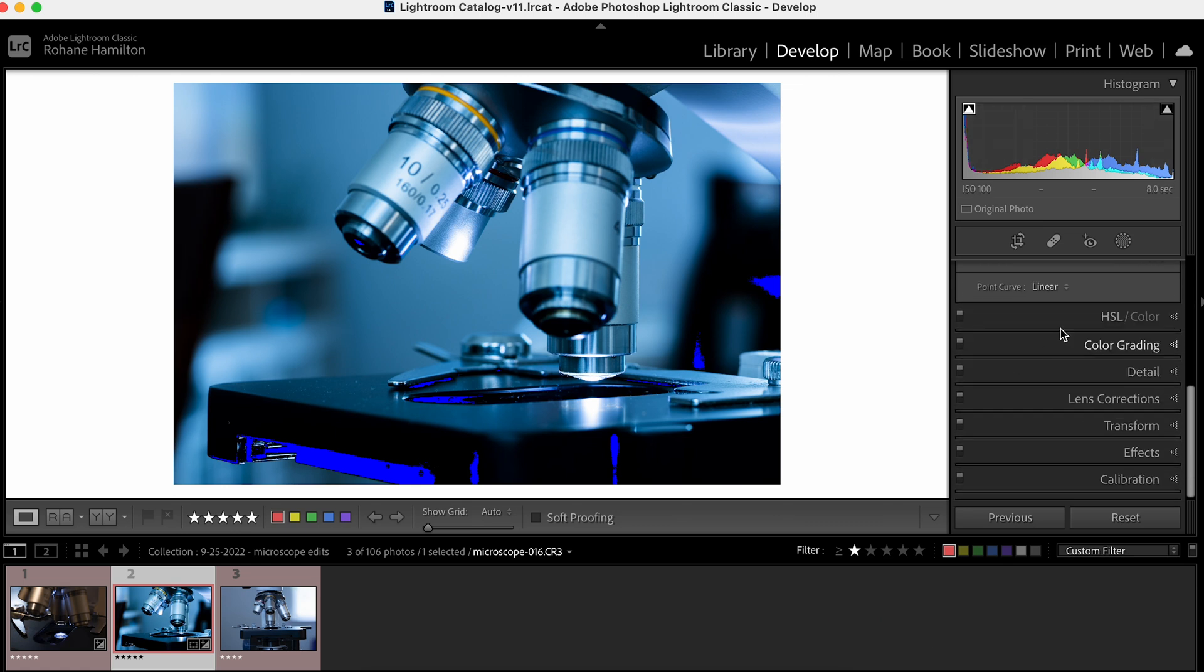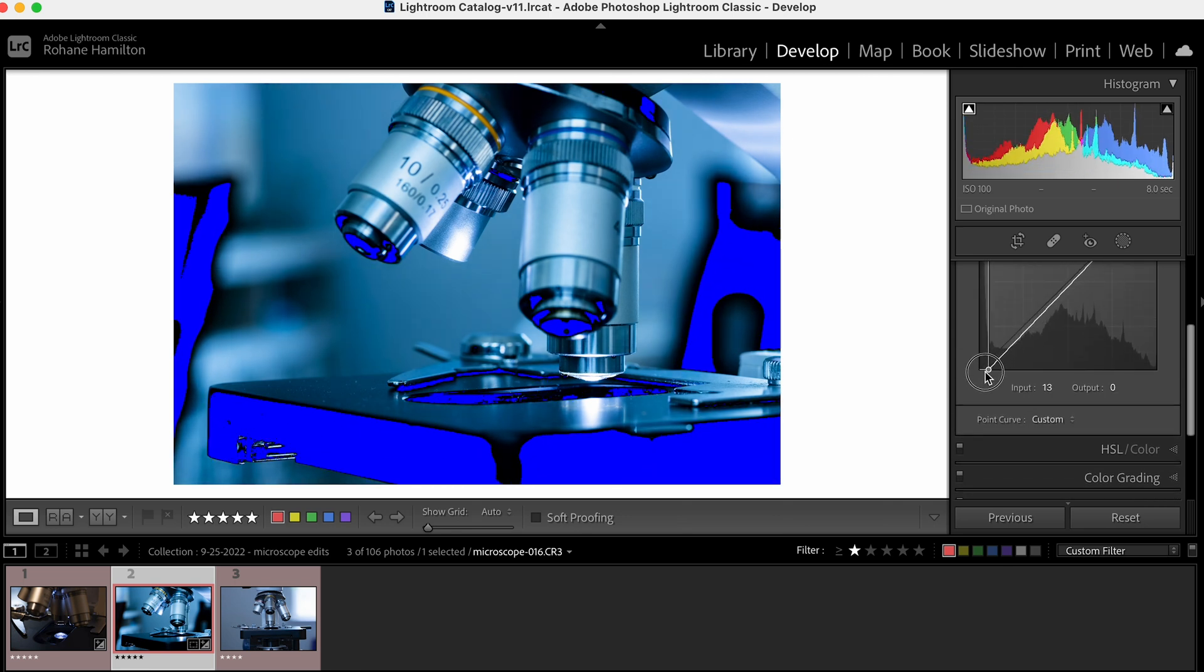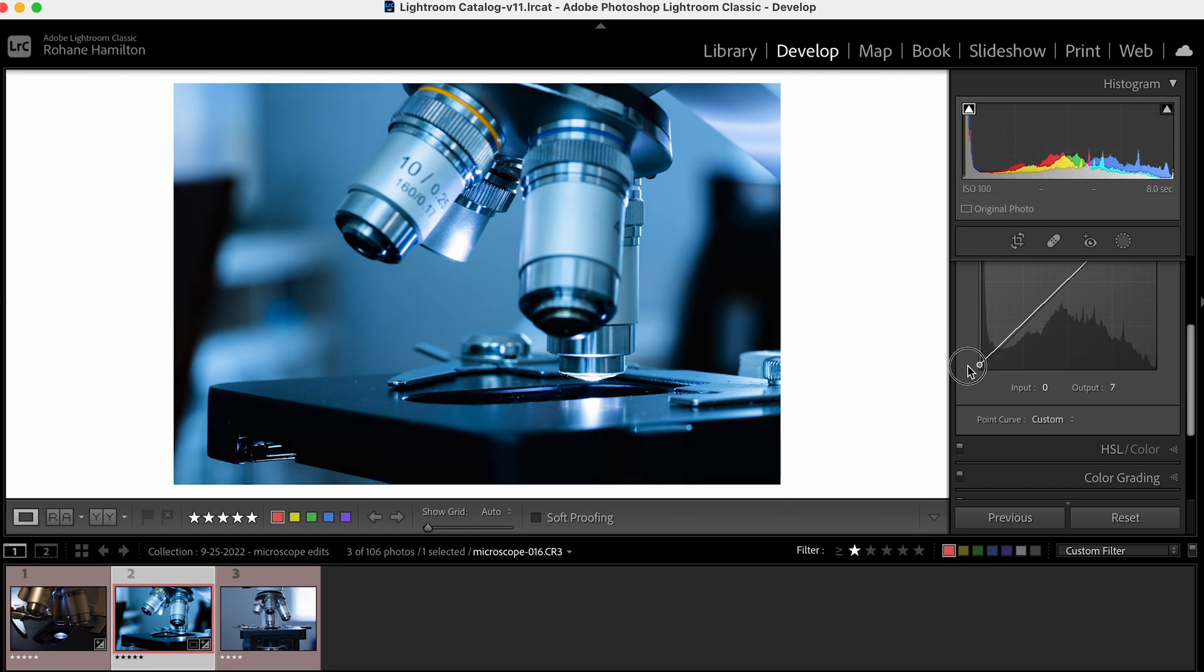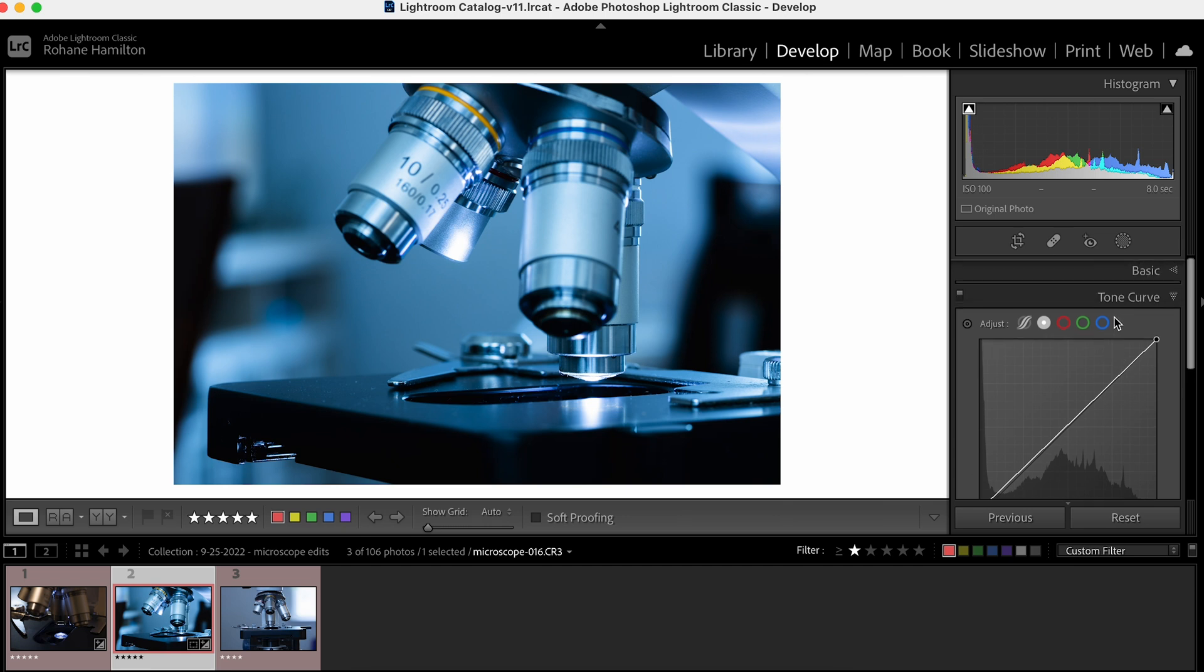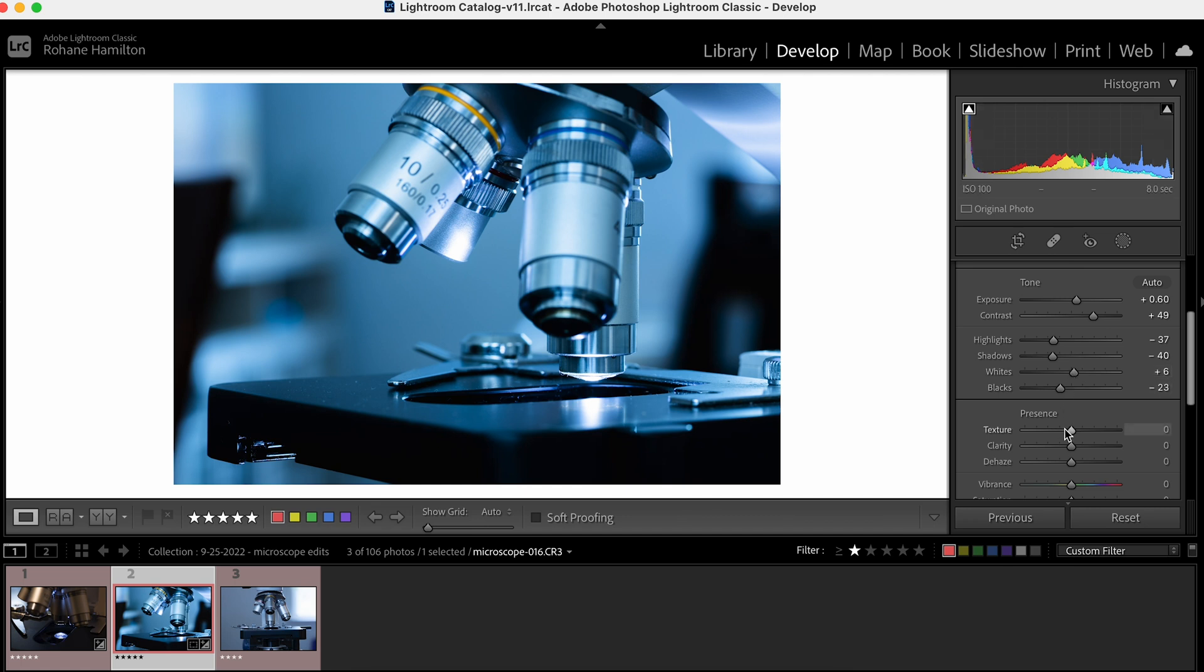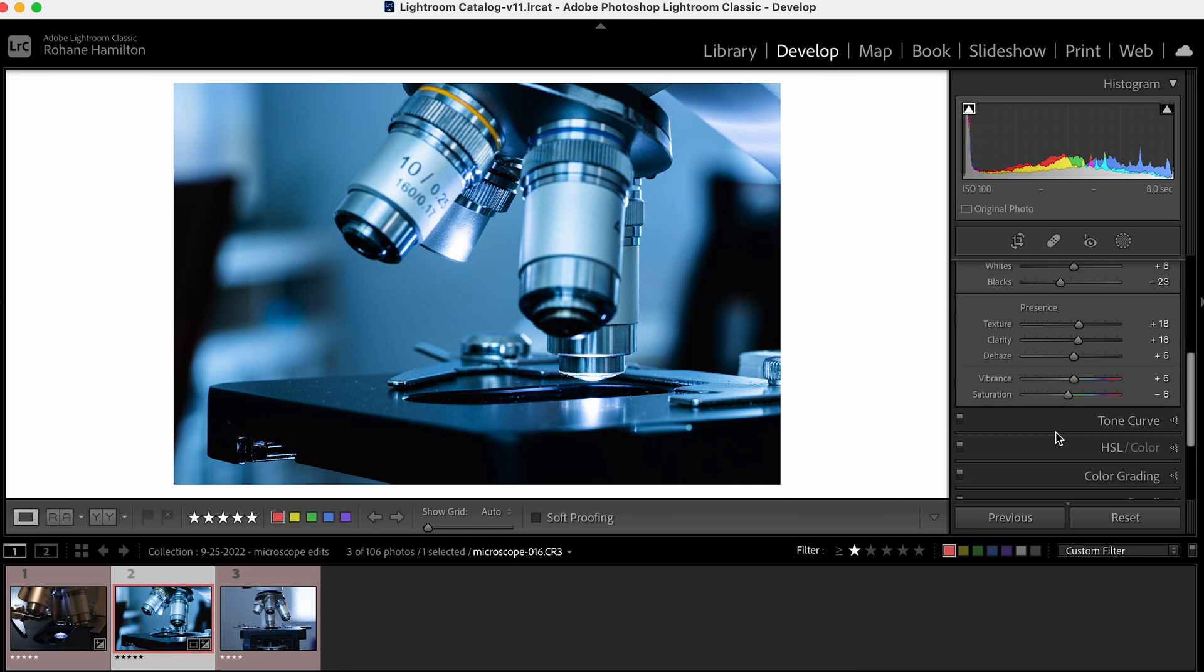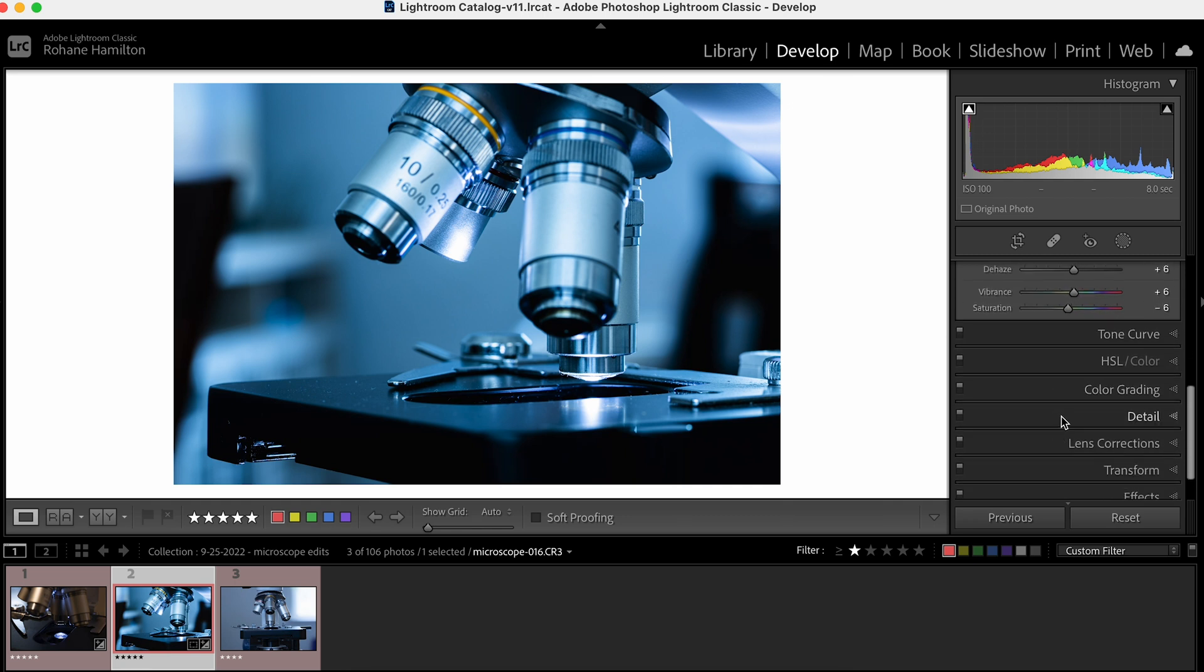Let's go down to the curves and to fake it that we're not crushing the blacks, I'll lift this up slightly. In this image now there's no true blacks, just slightly black. I'm going to up the texture a bit, up the clarity, a little dehaze, some vibrance, and a little down on the saturation. That's looking good already.